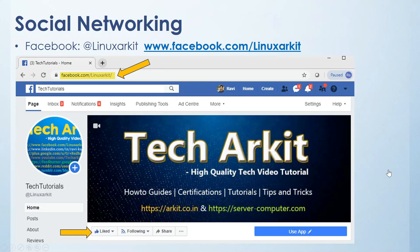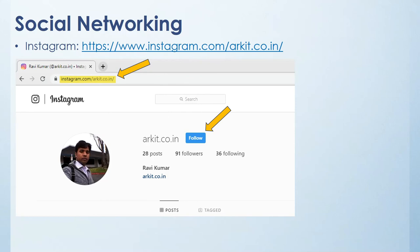The next one is Instagram - Instagram page name is arkit.co.in. Click on follow button to follow me.